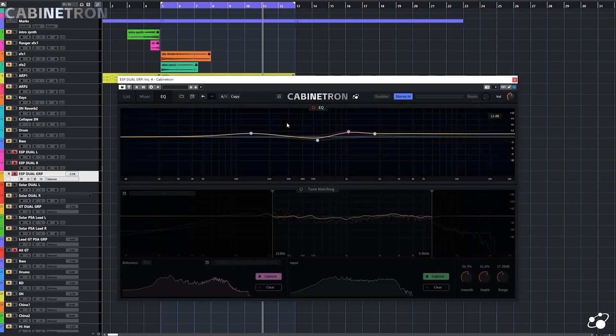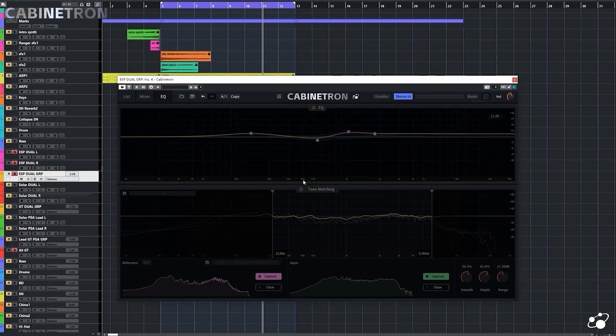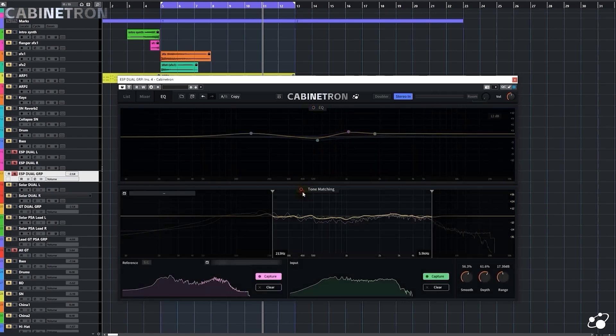This EQ is quite something. It's a simplified version of the famous Kirchhoff EQ from 3-Body Technology. It gives you almost every function you'll need in an EQ. But I'll show you something else. The tone matching. It can optimize your tone further.